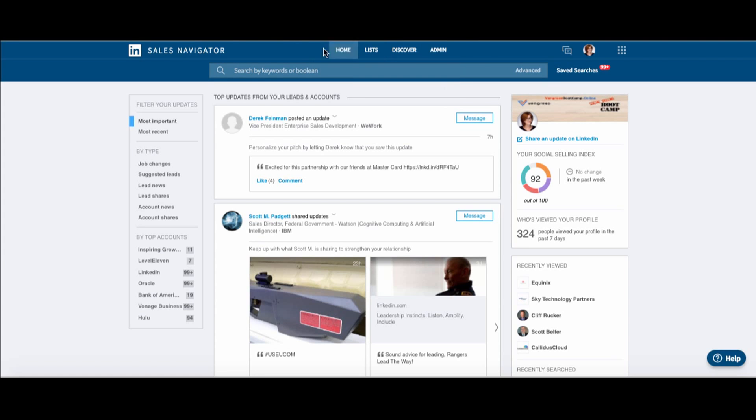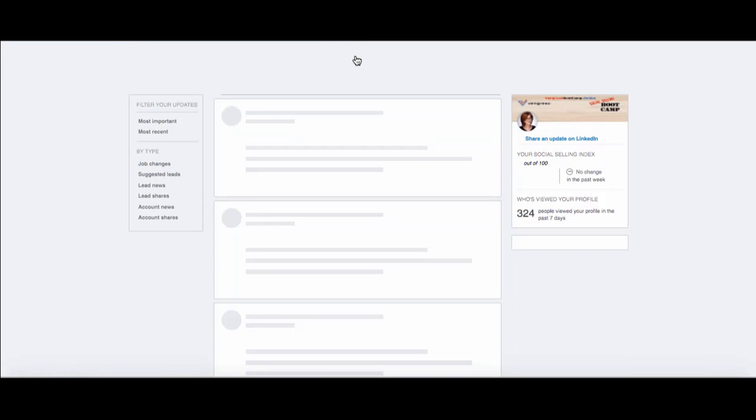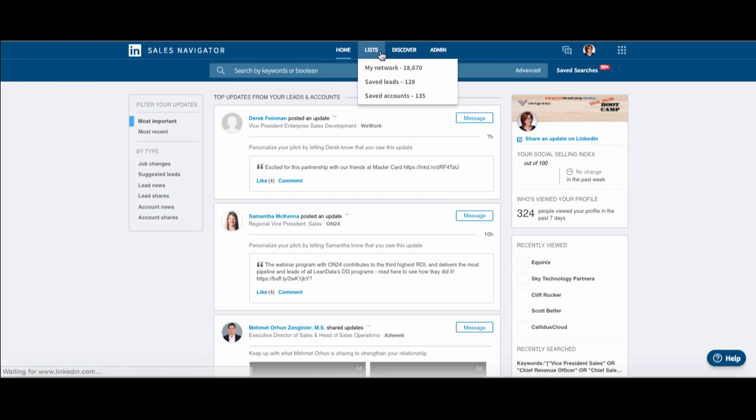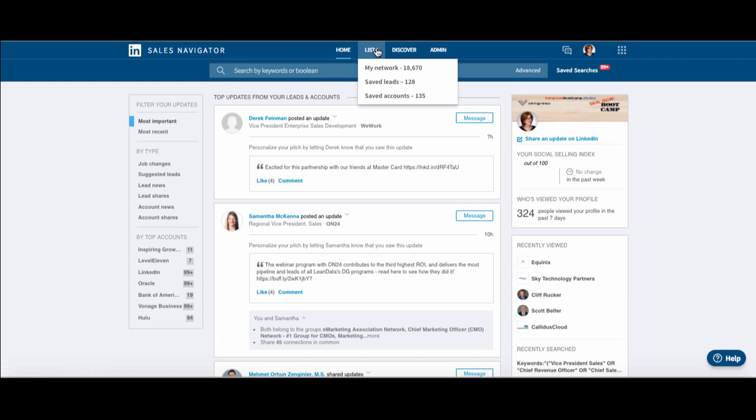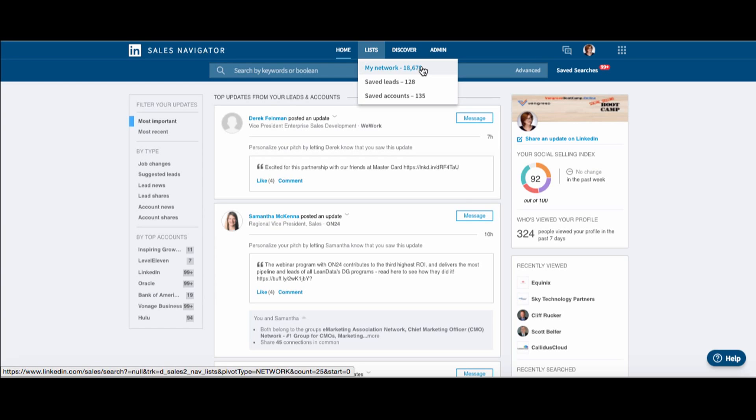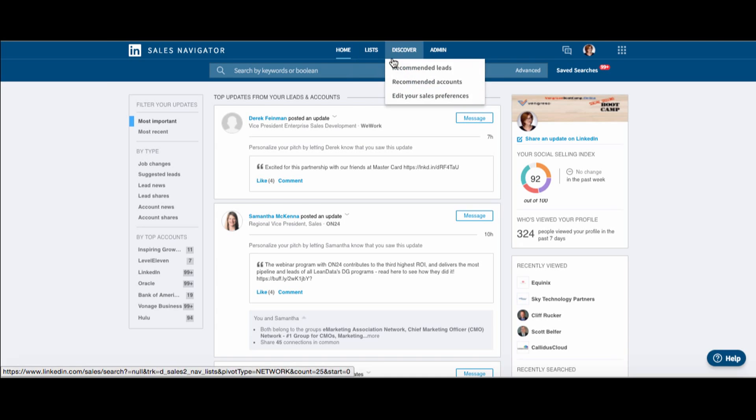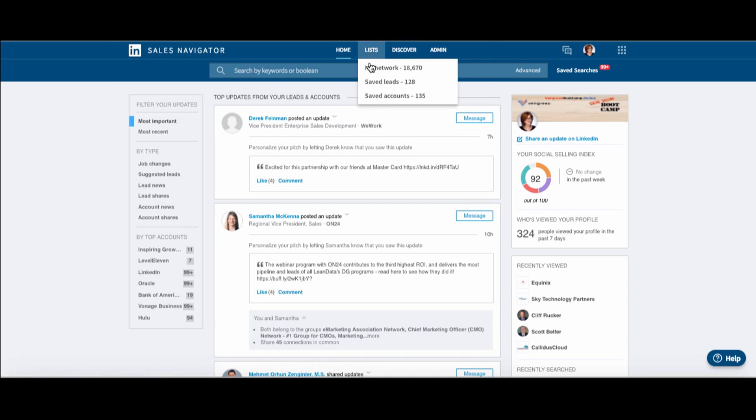I do see that Lead Builder is gone and my tabs have changed. There's the Home tab, which is where I am right now. I also see my lists. So lists are My Network, my first degree connections. Sales leads, I have 128 leads saved, and my saved accounts, that's 135 saved accounts.